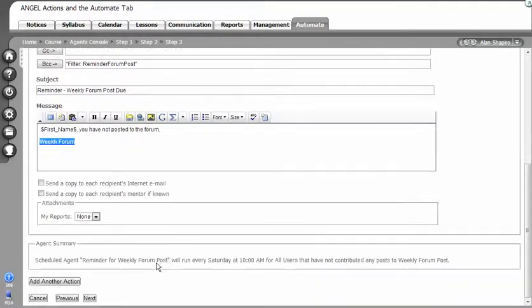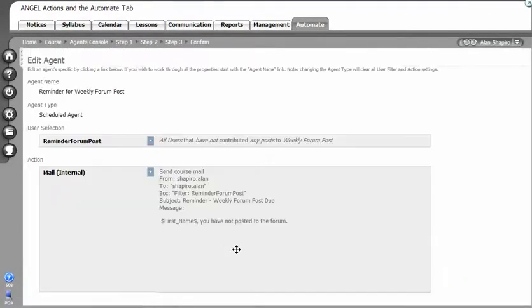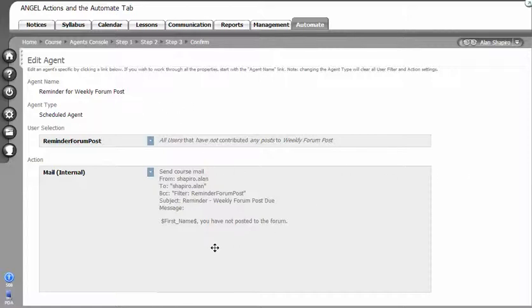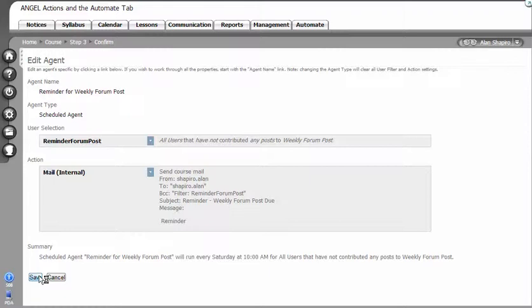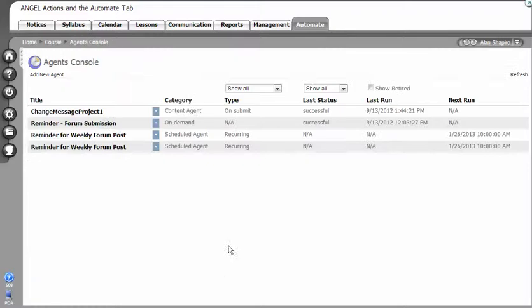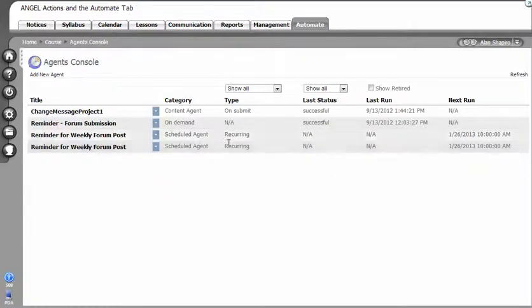Then I click next. It'll give me a little output, a little sentence down here that gives a summary of what you're doing. Then I click save and now you'll see that this is going to run and it's a recurring agent.